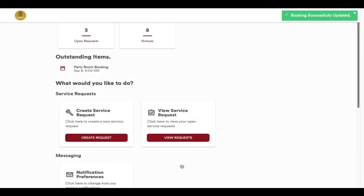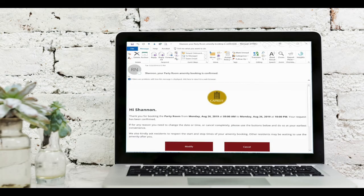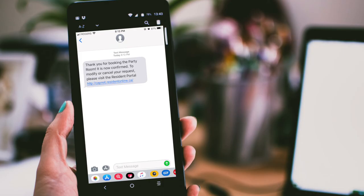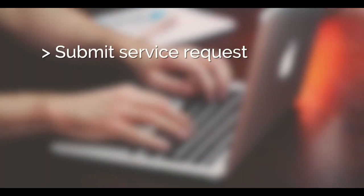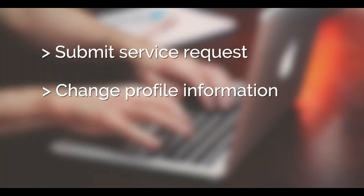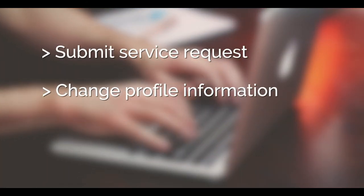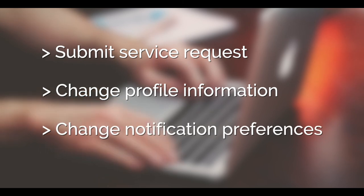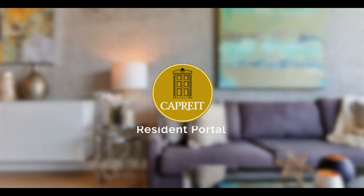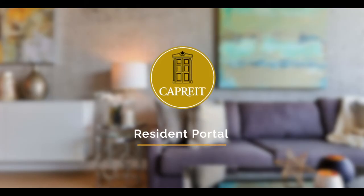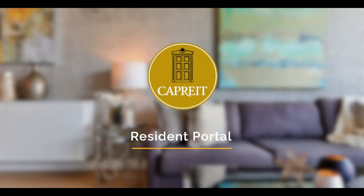Once again, depending on your notification preferences, you will receive a confirmation of the reservation by email and or text message. Please visit our other videos to learn how to submit a service request, change profile information, change notification preferences, and see other functionality of your Resident Portal. Thank you.